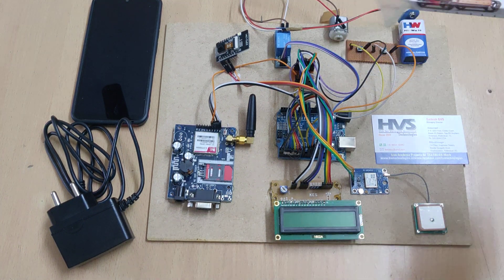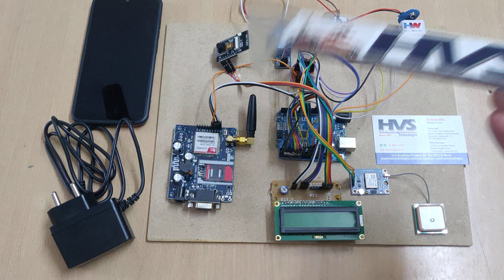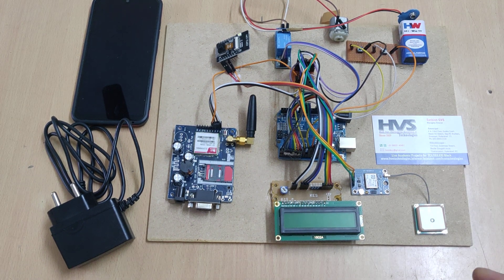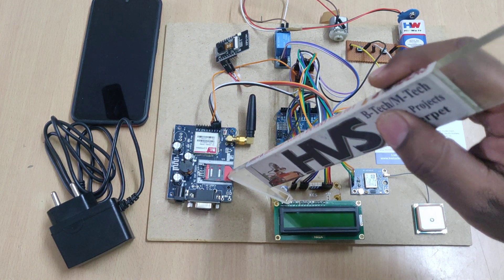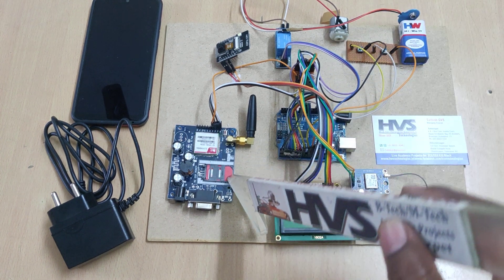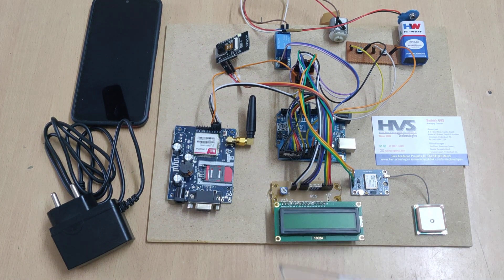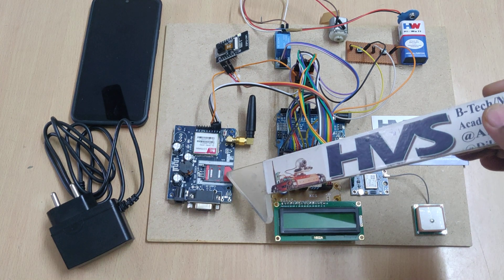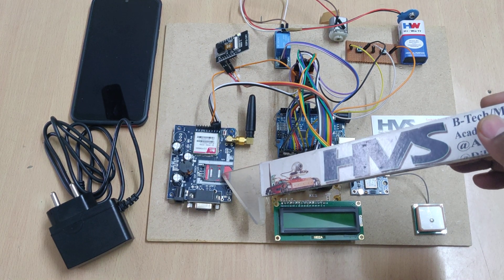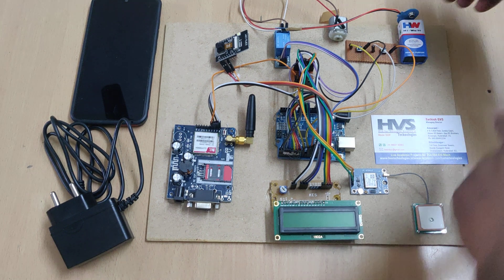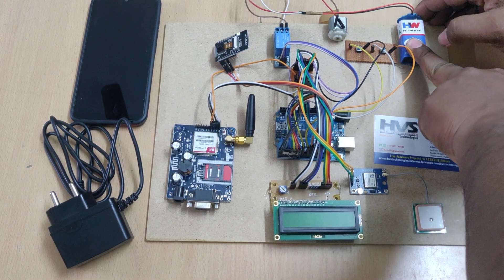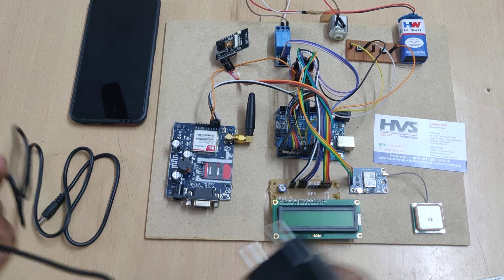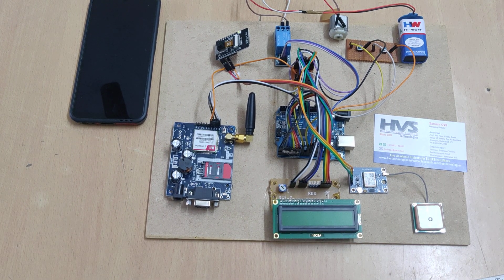Before switching on this kit, we need to insert an Airtel or VI, other than Jio, SIM card into this GSM modem. It should have message balance or main balance. Then connect the battery here, and the system will get power supply from this adapter, which is a 9-volt adapter.